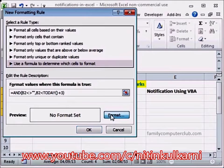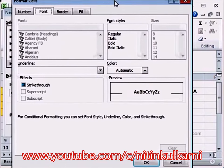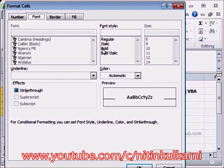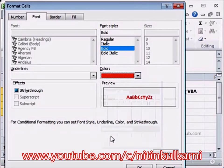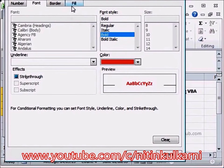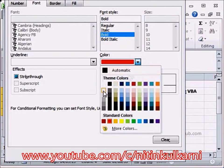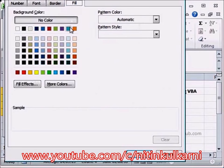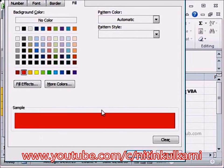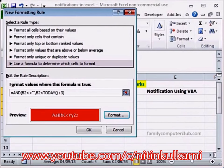Now you can do the formatting. Click here — let's say we will have that date made bold, the color we can make red. We can even fill something inside if you want, so we can make the fill color red. This is how it will look, and you can have a border also. We'll say OK — this is how the formatting will look if both conditions are met.